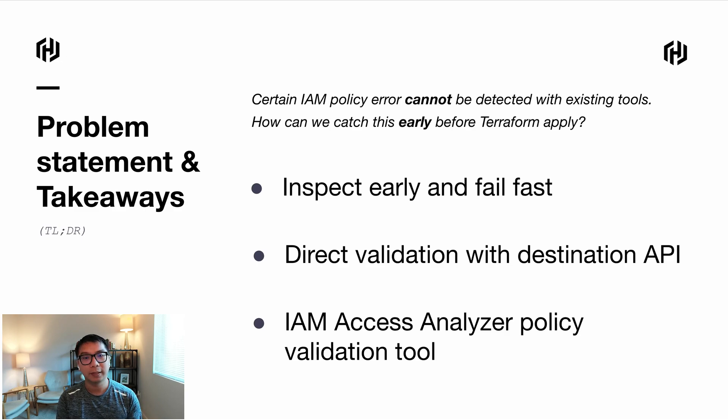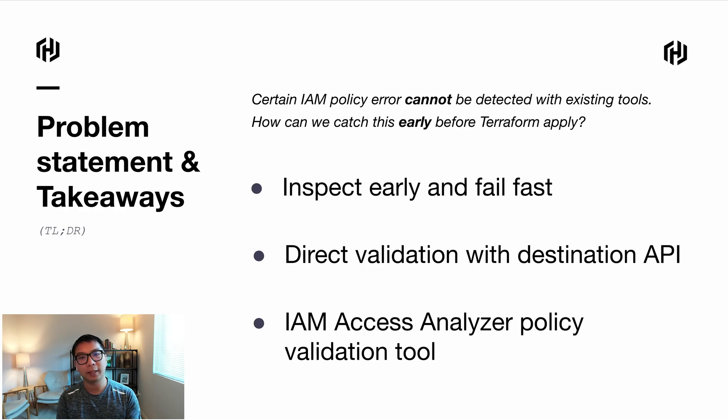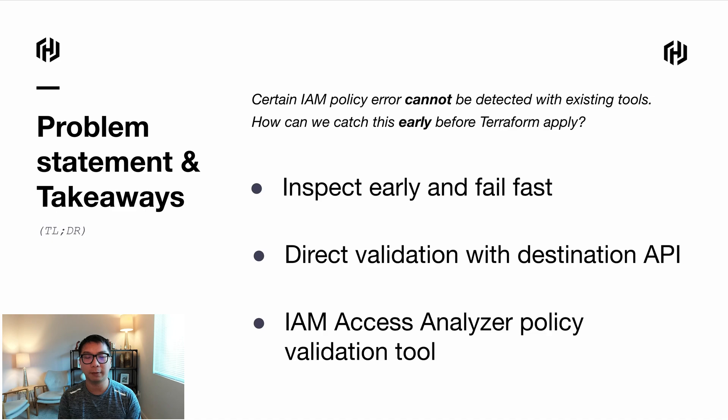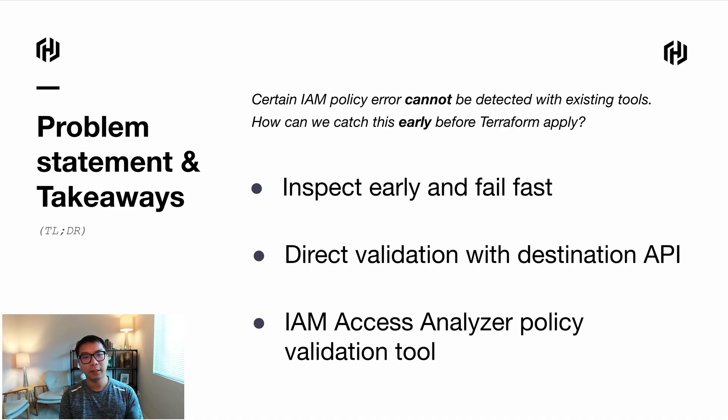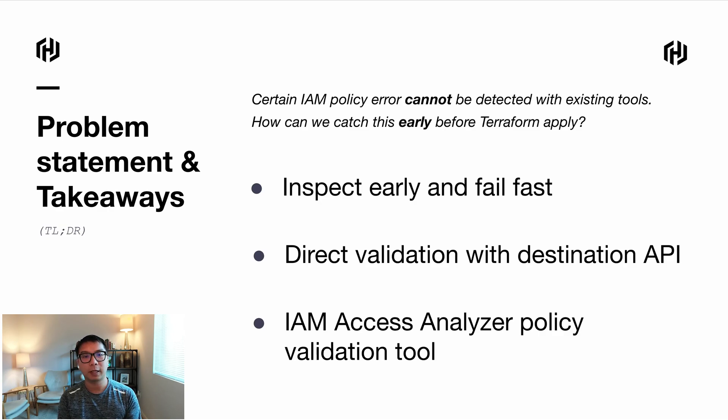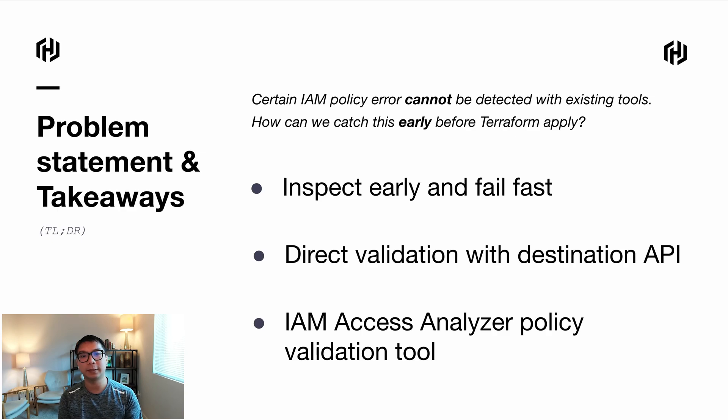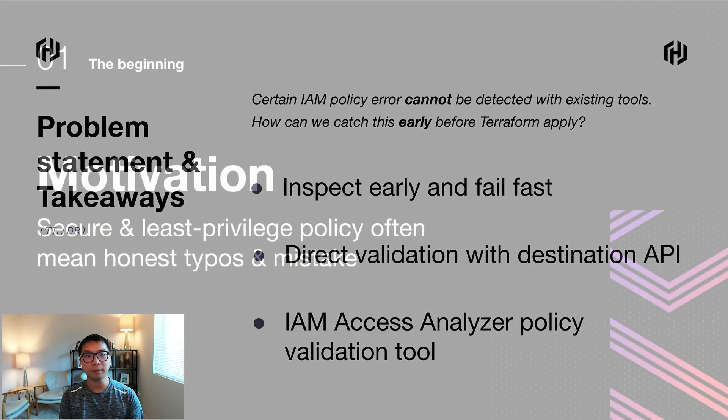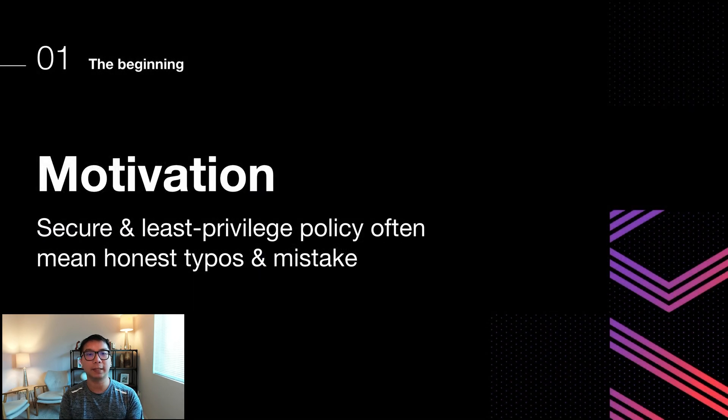If you're in a hurry, here's some TLDR. First, you want to inspect early and also fail fast to reduce non-productive time. You also want to validate the policy, ideally with the destination API itself. And the third one is about the tool called IAM Access Analyzer that has the policy validation to help you catch this problem. So let's get started.